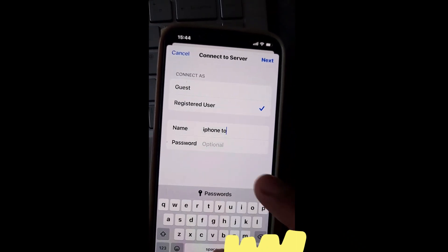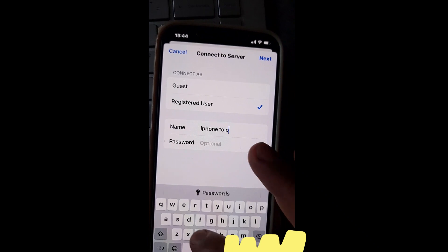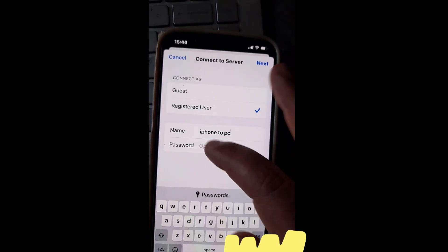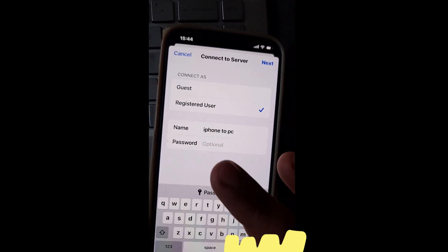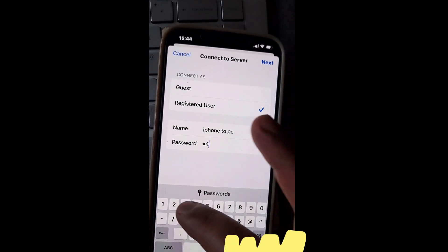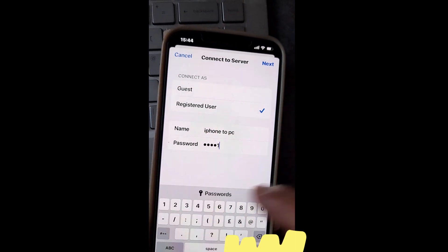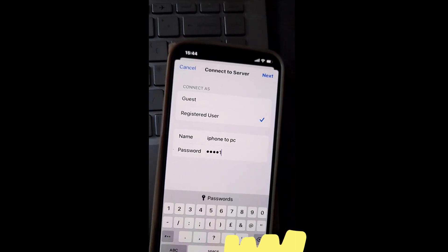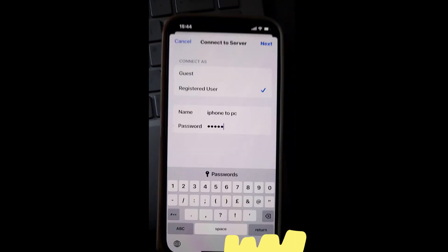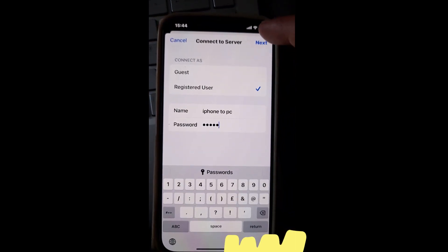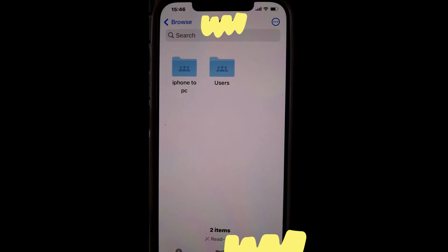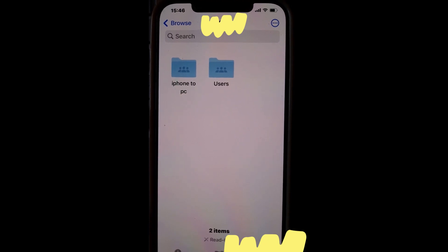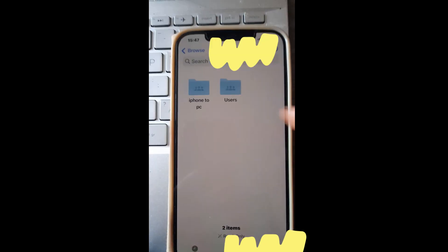For me, it is iPhone to PC, and password is 54321. Hit Next. Now we have a connection between our phone and the PC.